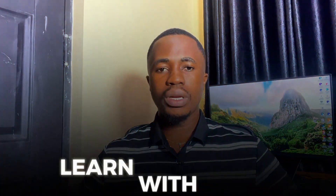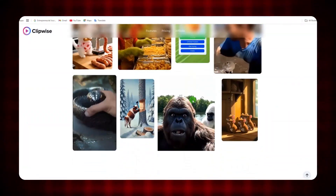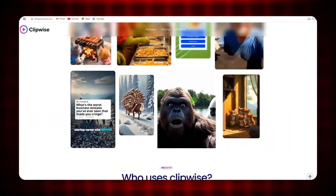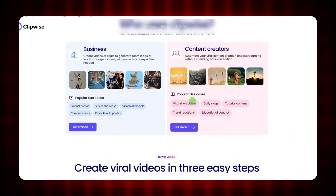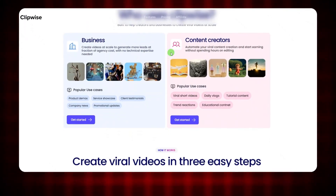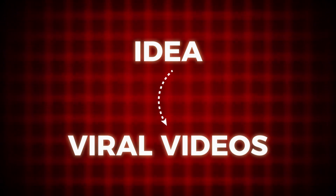Hi everyone and welcome to Learn with Lacy. If you want to create videos that grab attention, Clipwise is your new best friend. I've been using this website for a while now and I can say it is worth it. That is why in this video I'm going to show you how to turn any idea into viral videos.